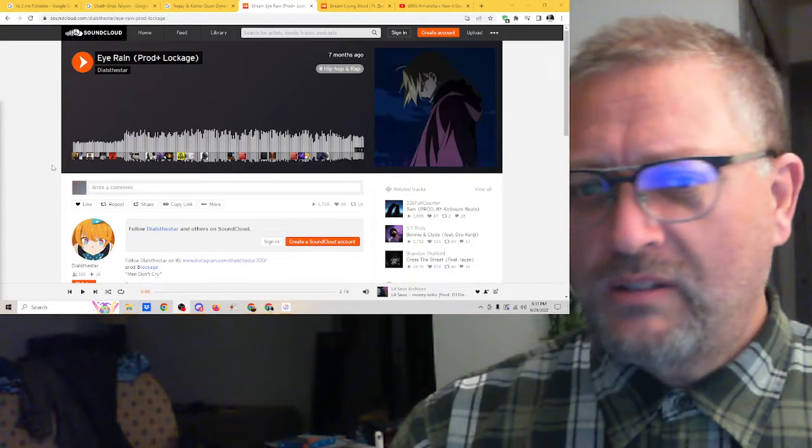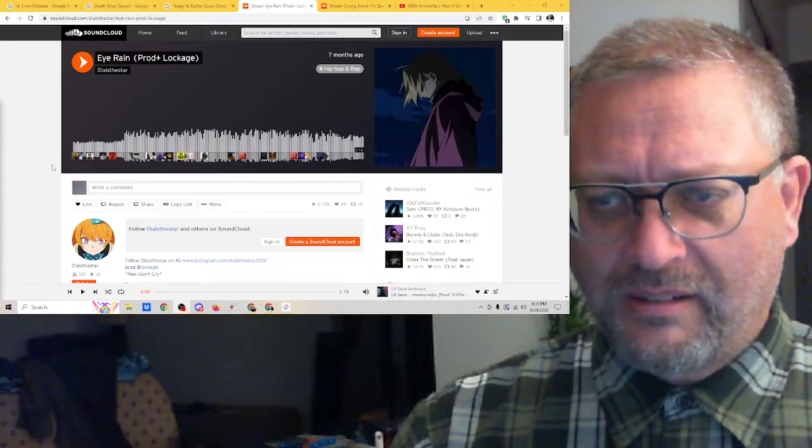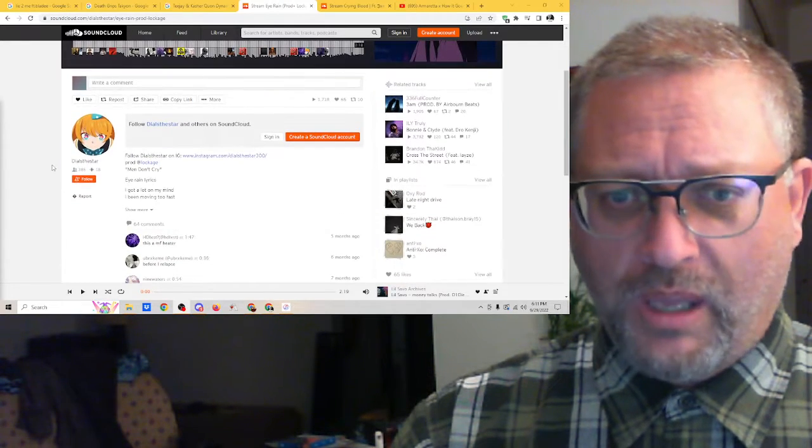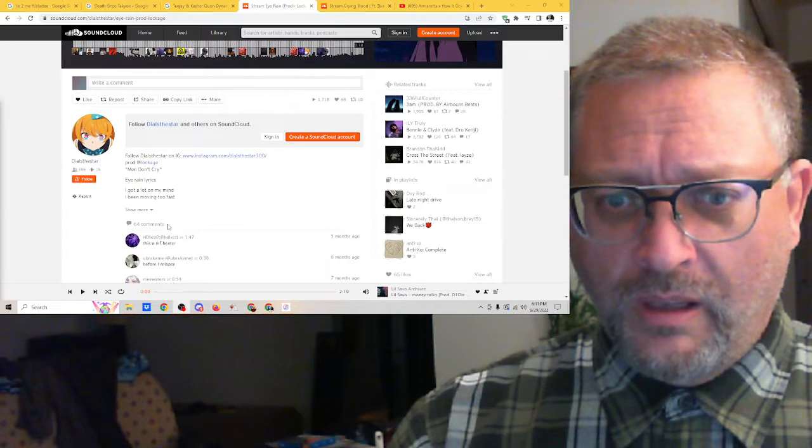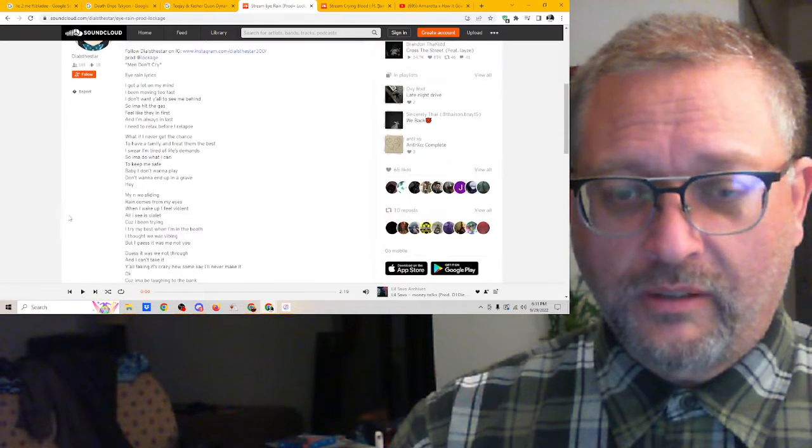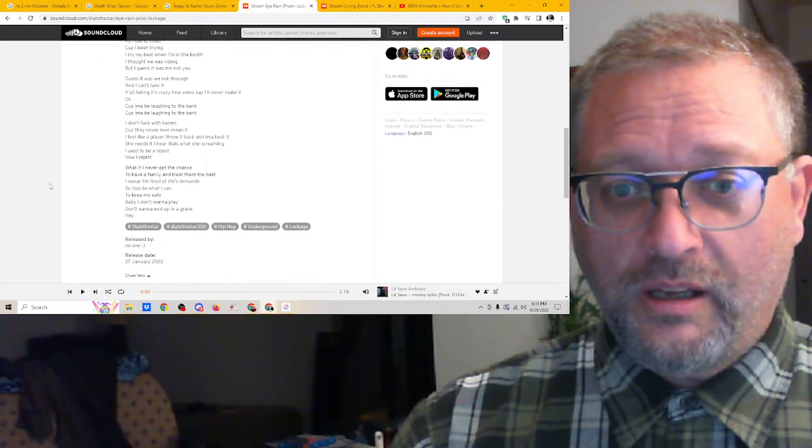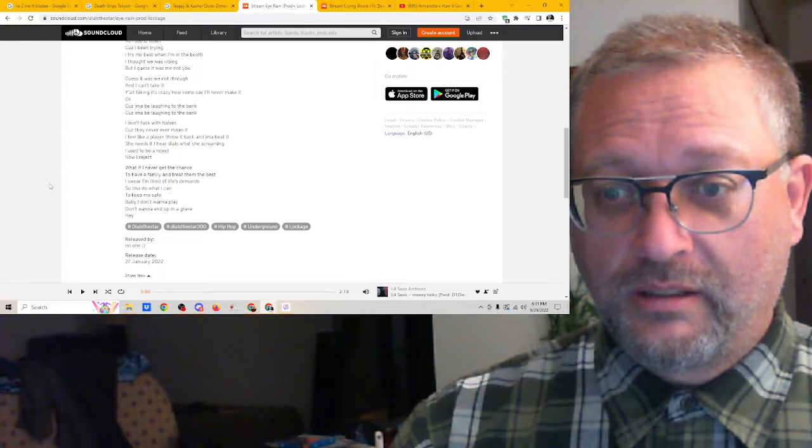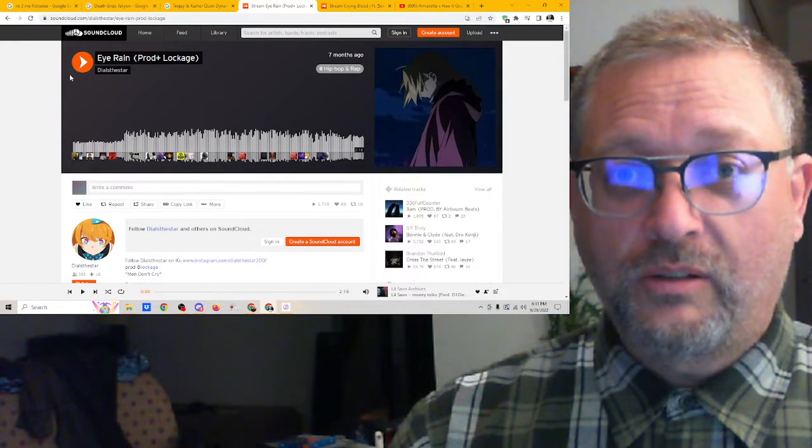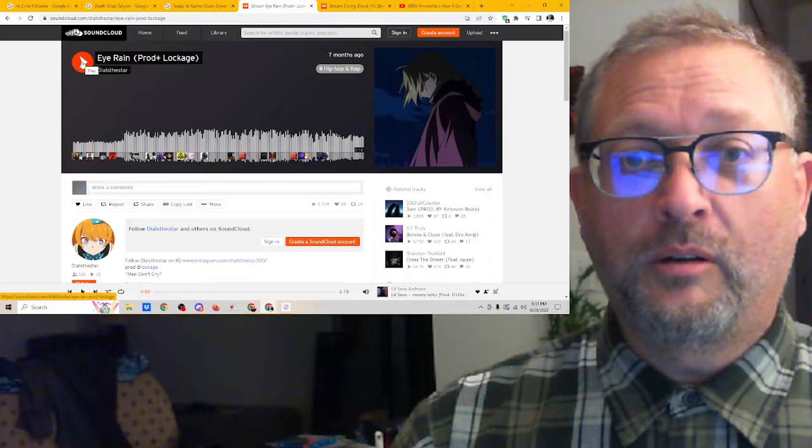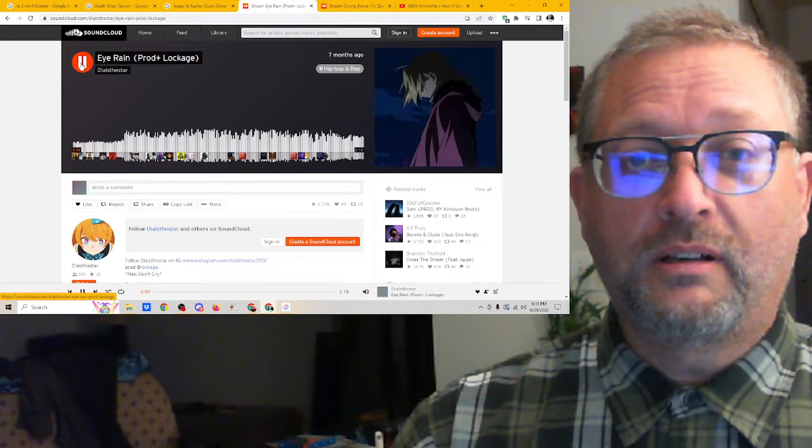Two minutes, 18 seconds. Hip-hop and rap, came out seven months ago. Hey, there are lyrics down here. Aw, yeah. Let's check it out. 'I Rain' from Dials of the Star.